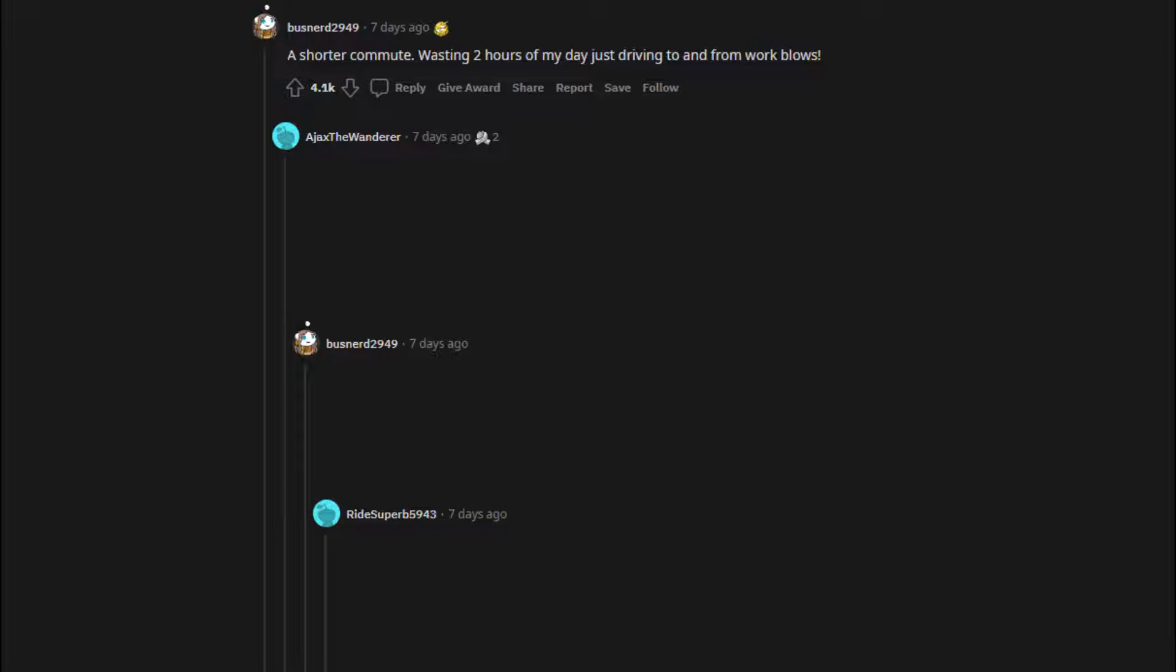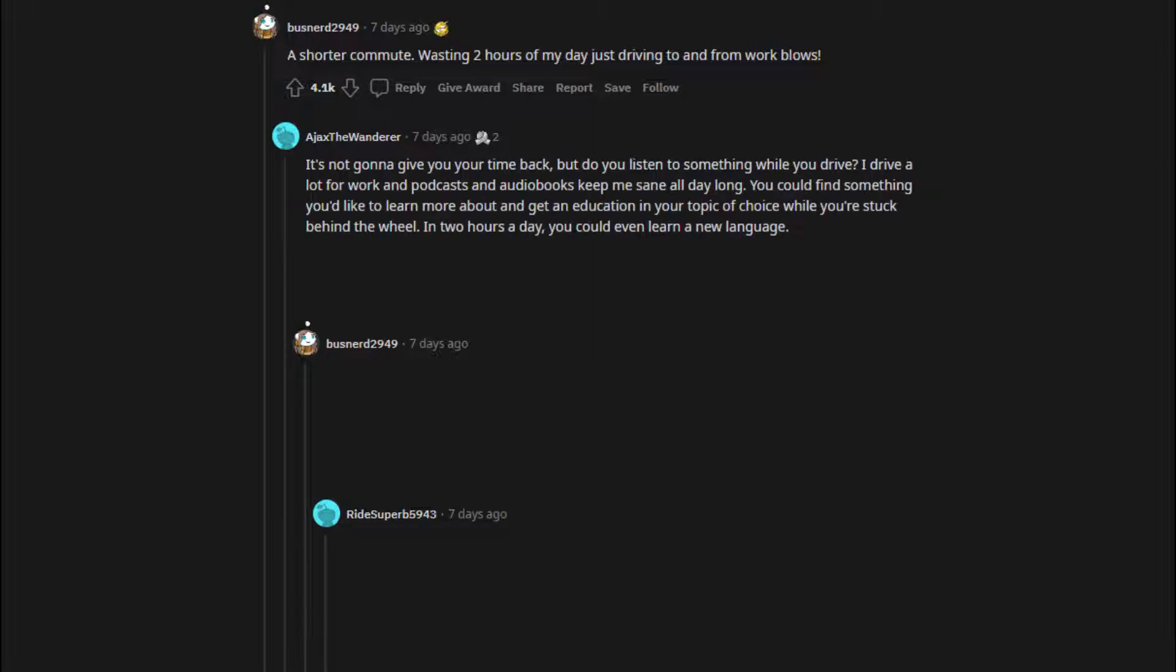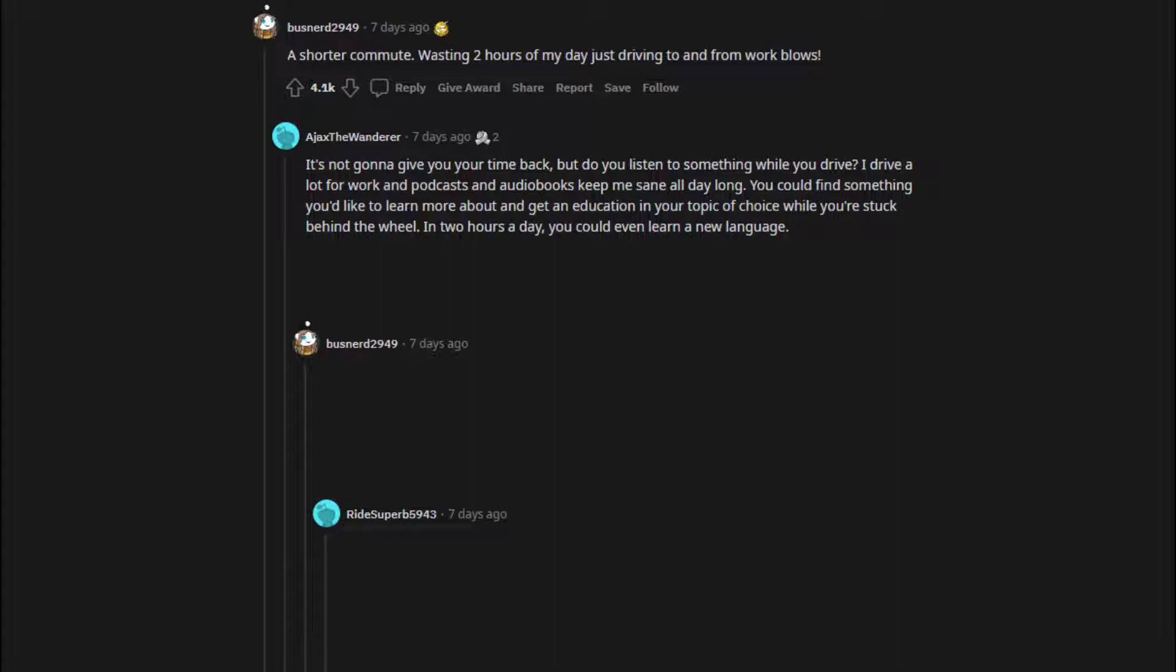A shorter commute. Wasting 2 hours of my day just driving to and from work blows. It's not gonna give you your time back, but do you listen to something while you drive? I drive a lot for work and podcasts and audiobooks keep me sane all day long. You could find something you'd like to learn more about and get an education in your topic of choice while you're stuck behind the wheel. In 2 hours a day, you could even learn a new language. Jesus, I sound like a shill for Audible. Seriously though, audio is a great way to use all that time.